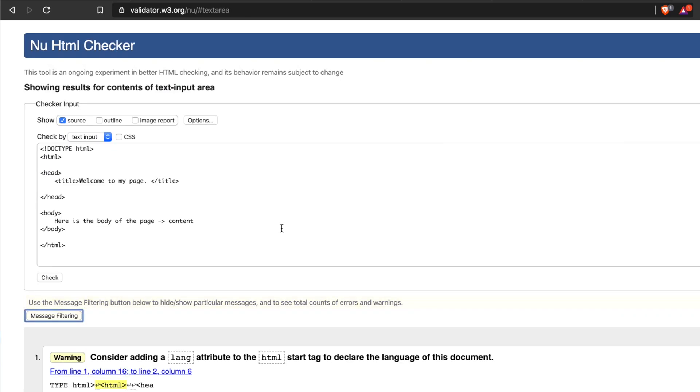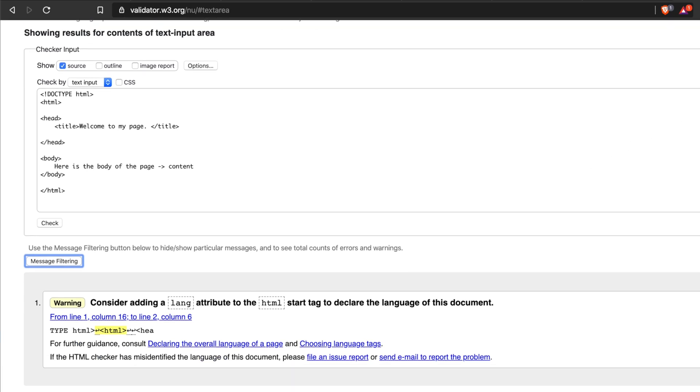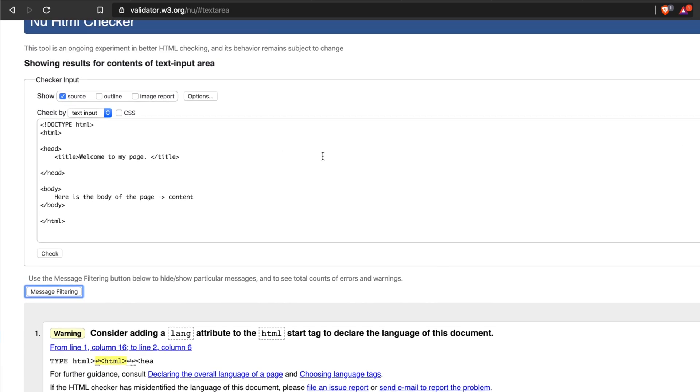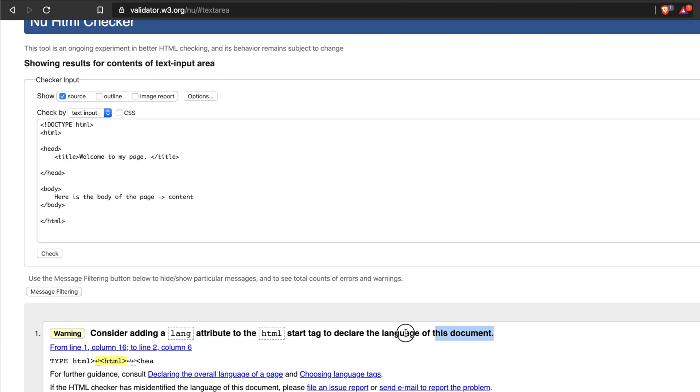I'm going to click the Check button to check the validation. Now we will analyze the result which we get from this validation. Once we get the result, if we analyze, we are seeing that there is no major error but there is a warning. This warning is showing to add a language attribute to the HTML start tag to declare the language of this document.